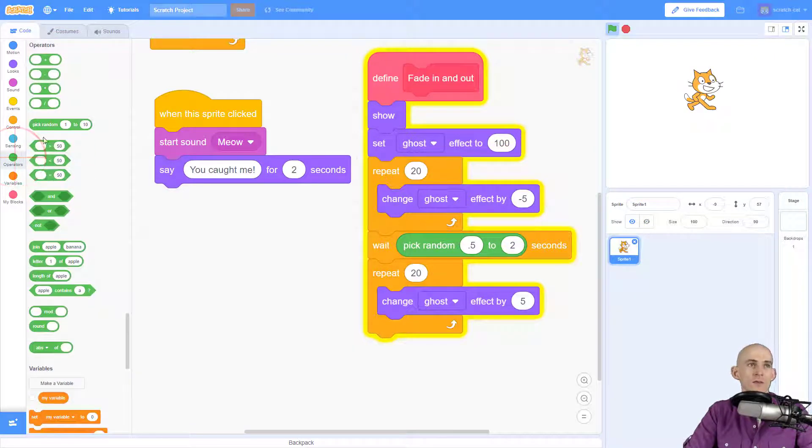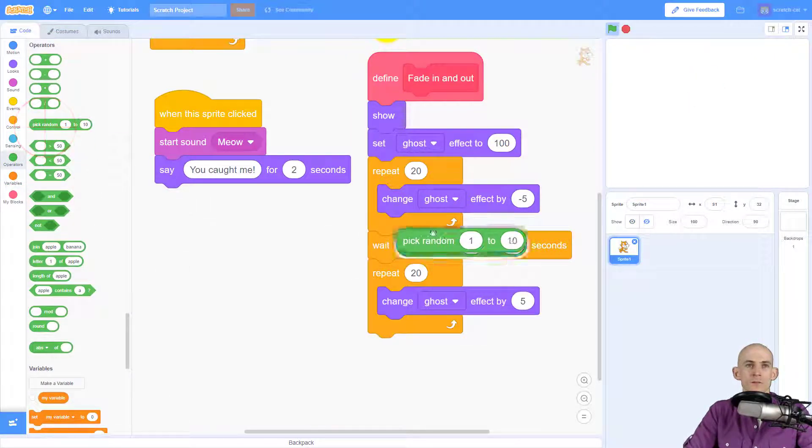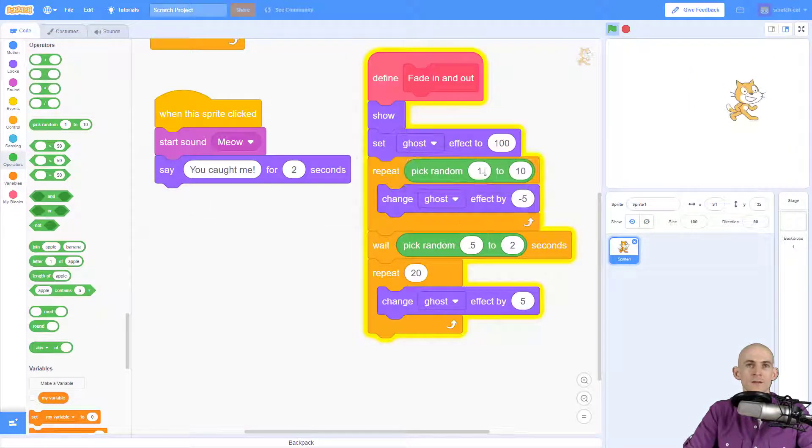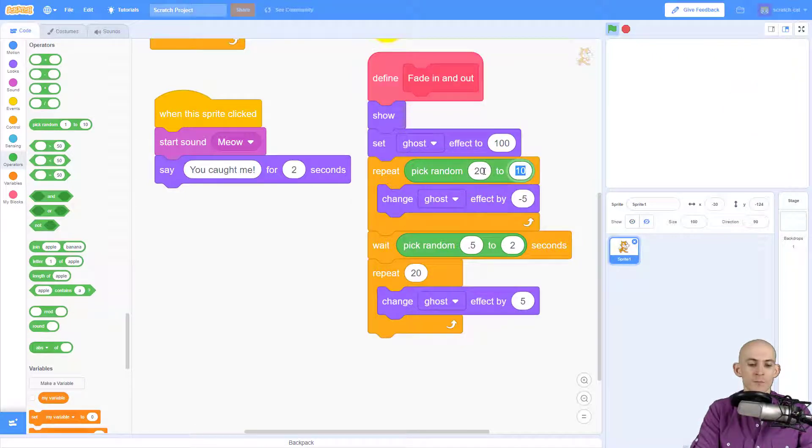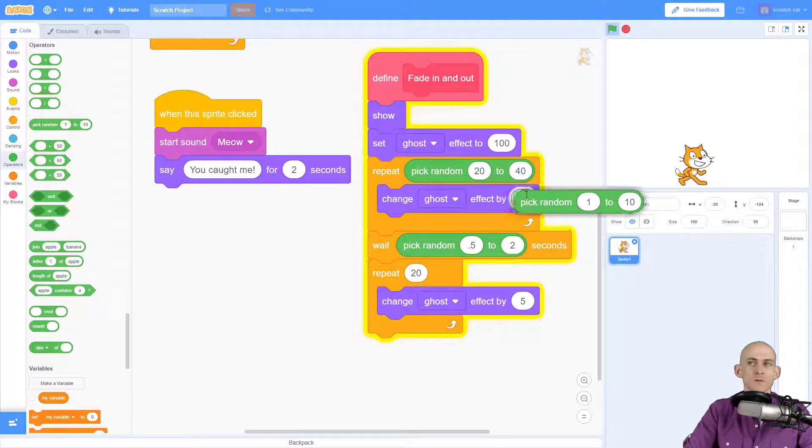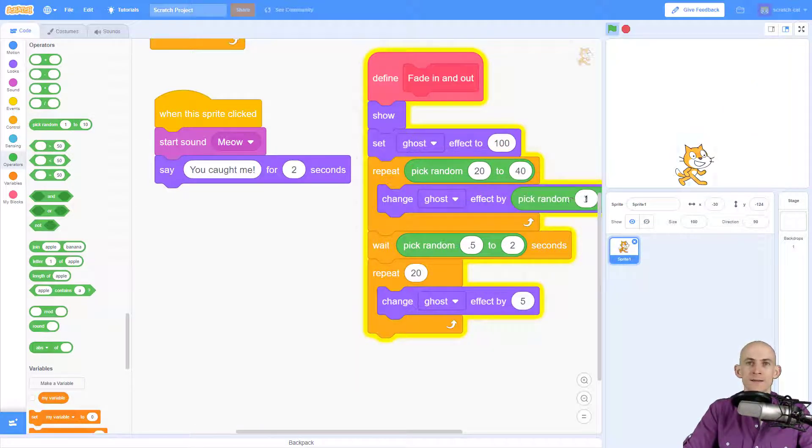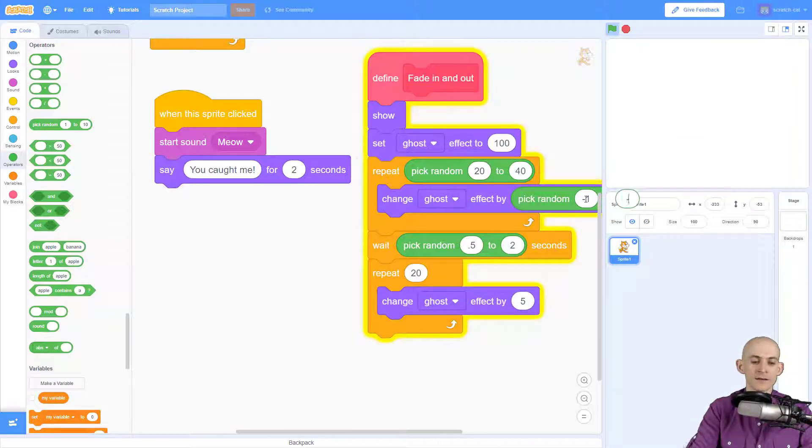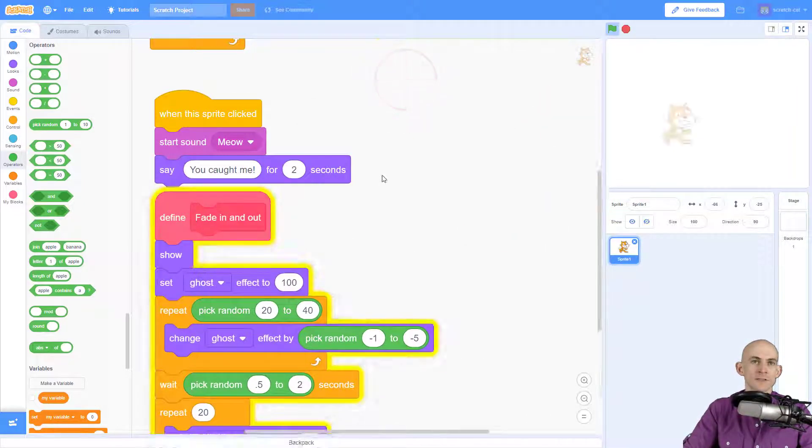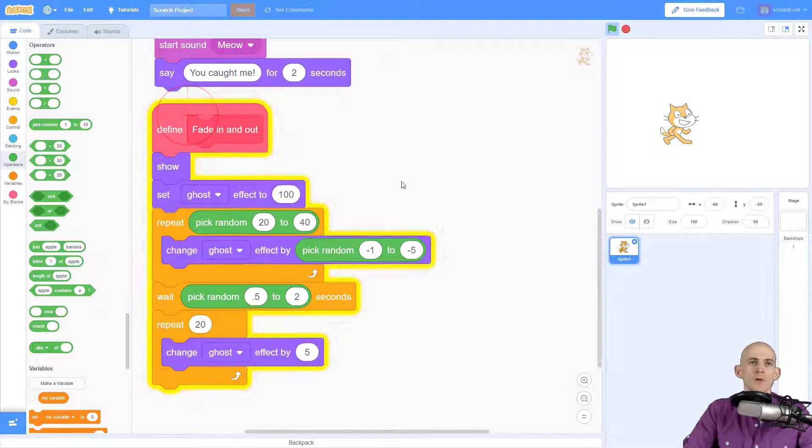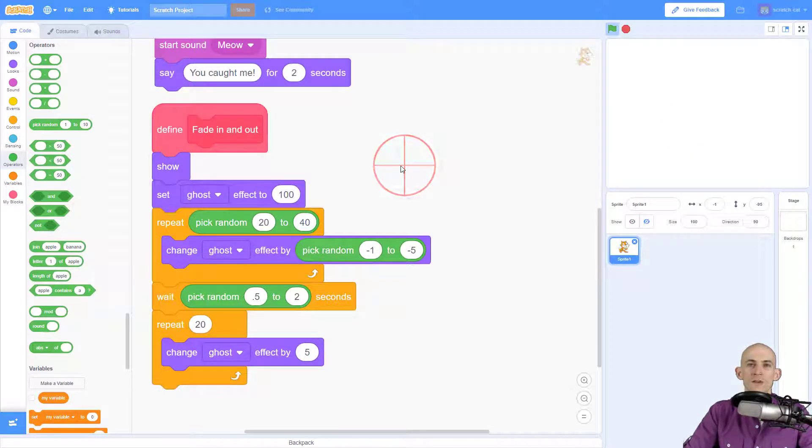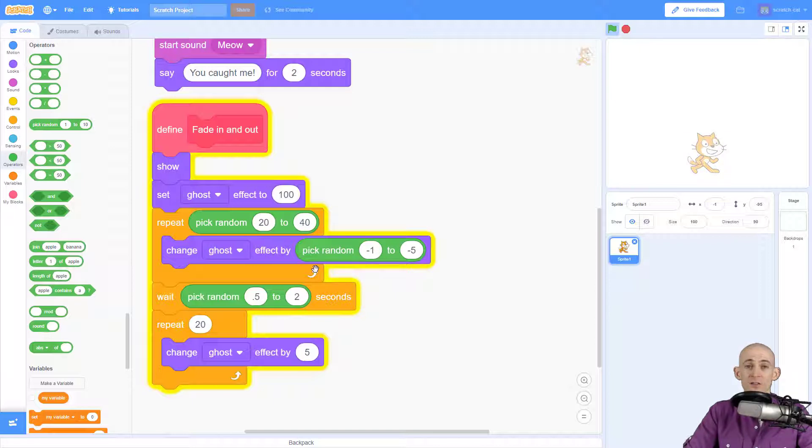Now if you want to, you can even randomize this. So you could be like, I want this to pick between 20 times and maybe 40 times, and it's going to go by negative 1 and negative 5. So now the fade in and fade out will look different, so sometimes it'll fade in faster or slower than other times.